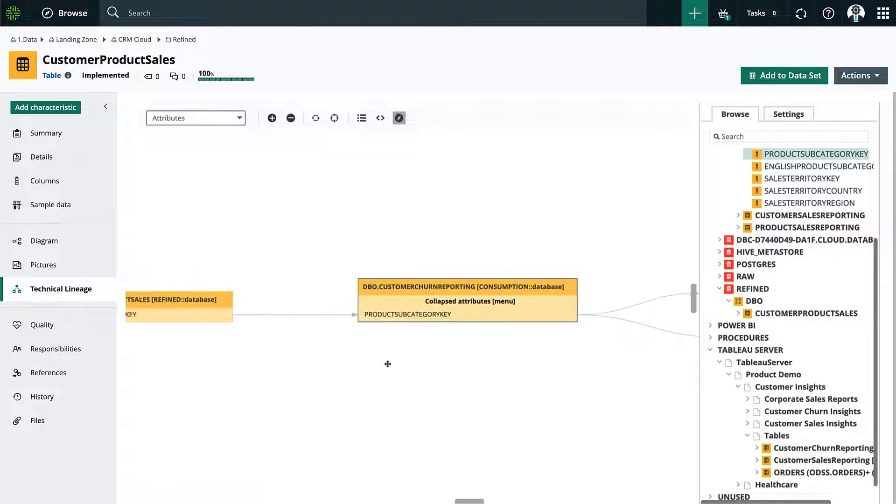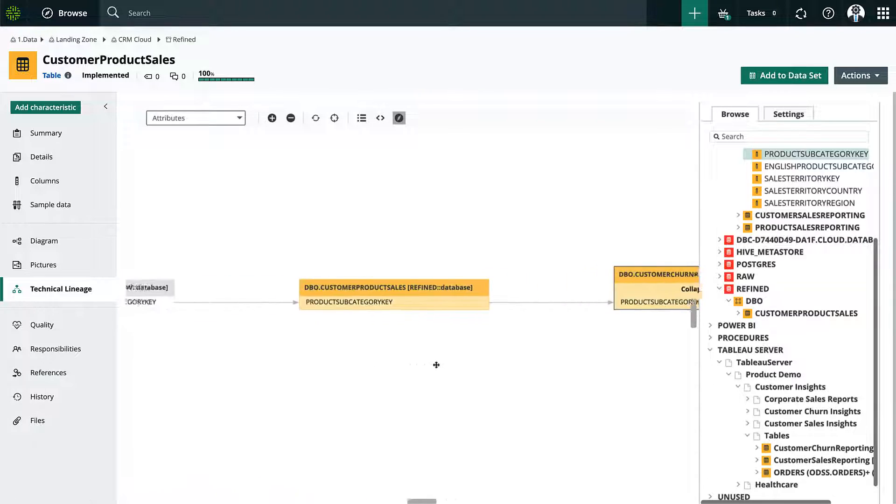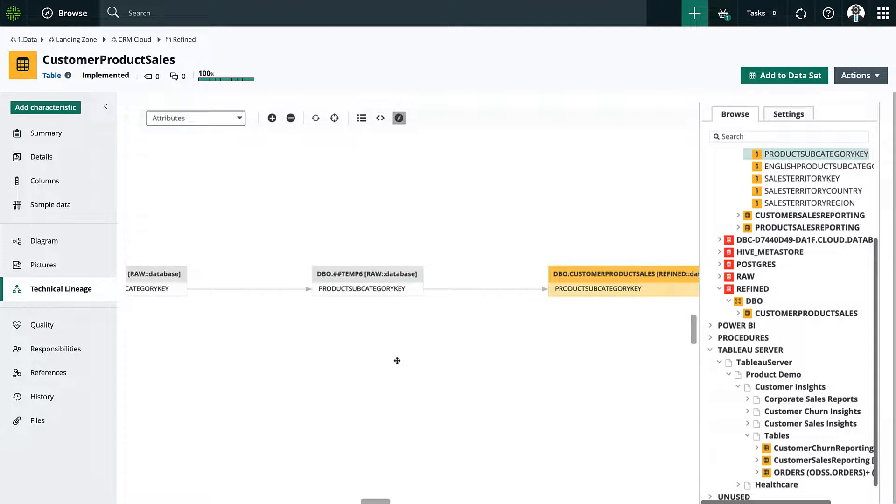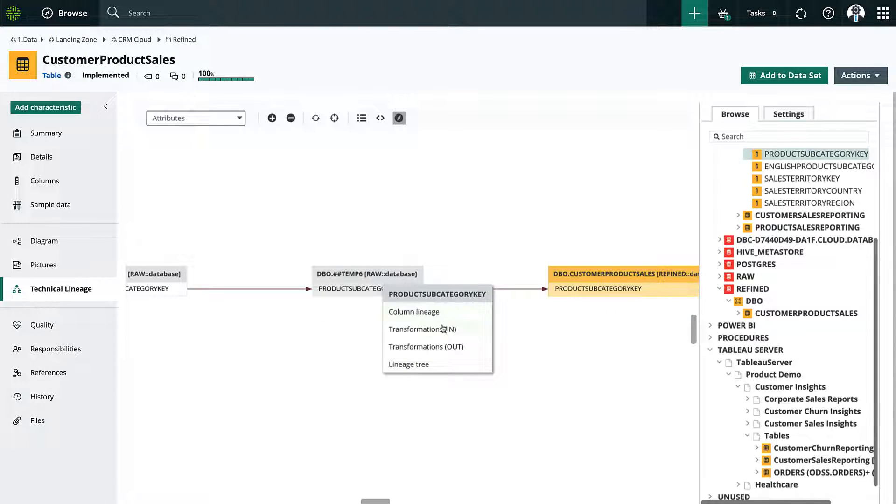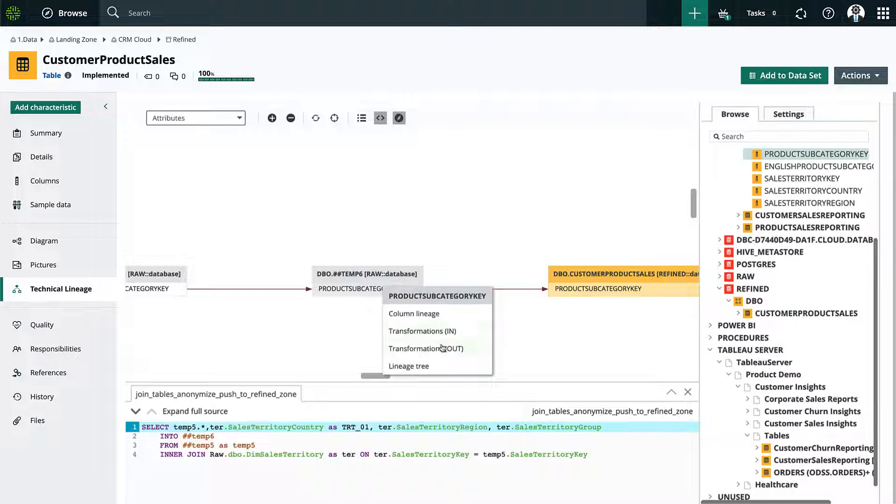Using the business lineage you can understand how the data is moving across the organization and its relations with its context. And the technical lineage can be used for technical users to see in greater detail the individual code and transformations.